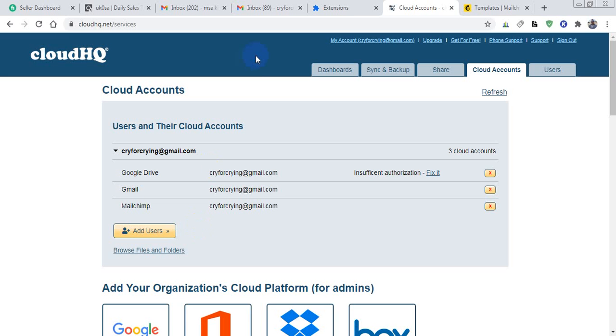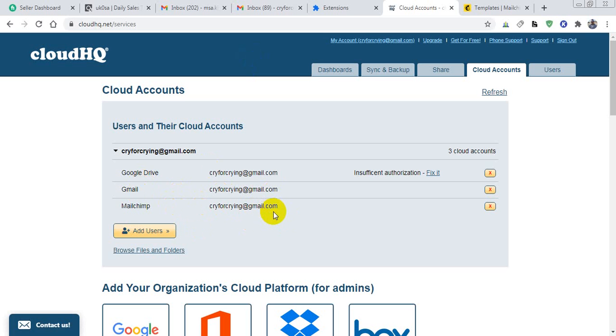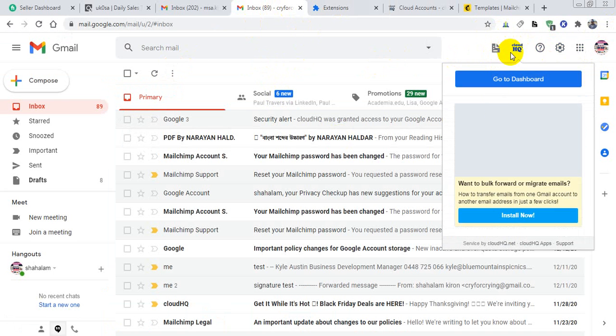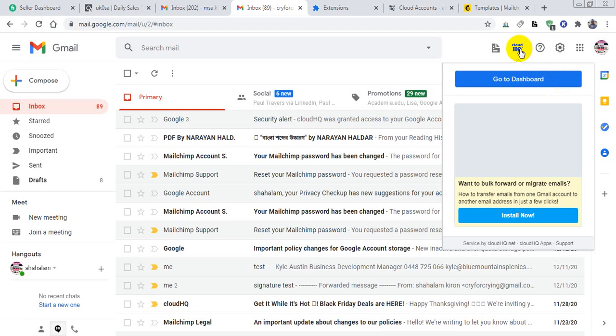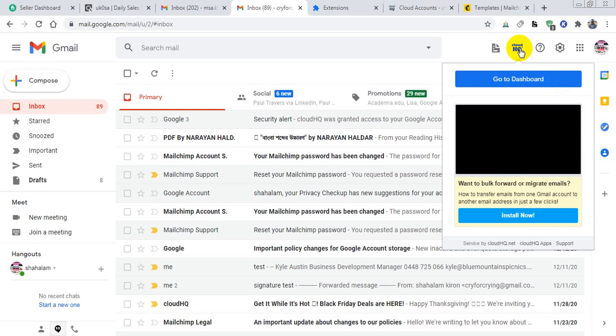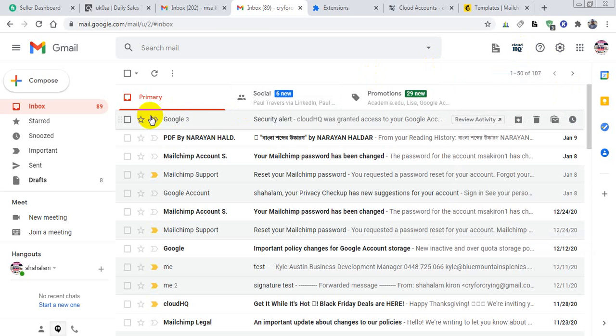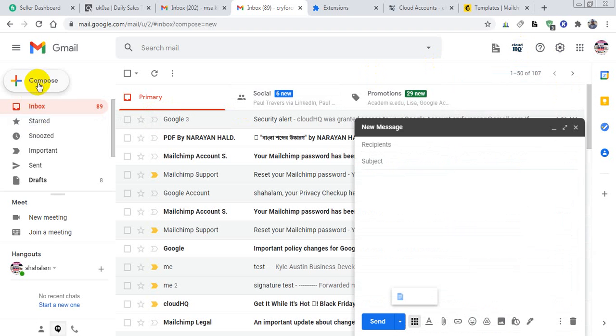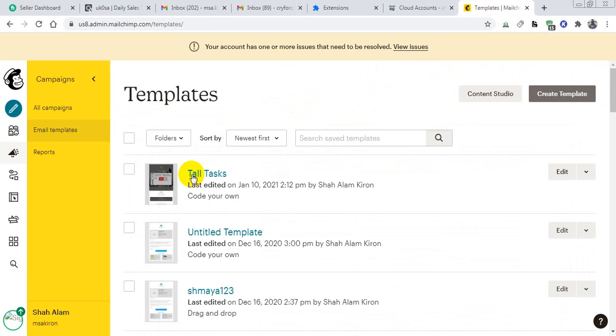Okay, so my Gmail and my MailChimp are synchronized with cloudHQ. Here is my Gmail which is connected with cloudHQ. Then I have to compose my email and I am going to use the Tall Tasks template.